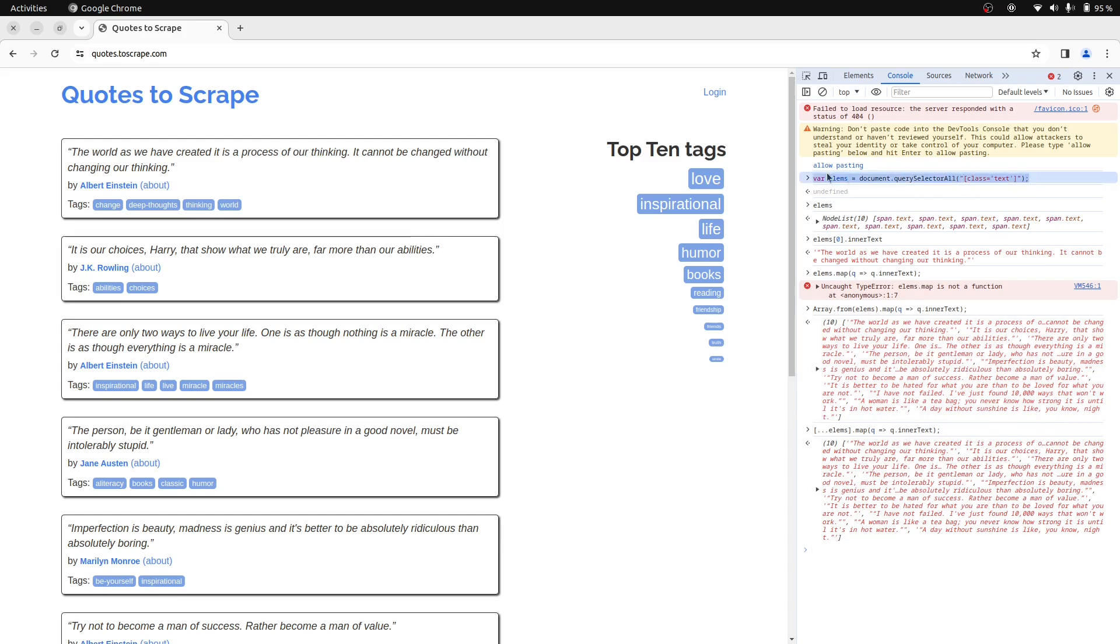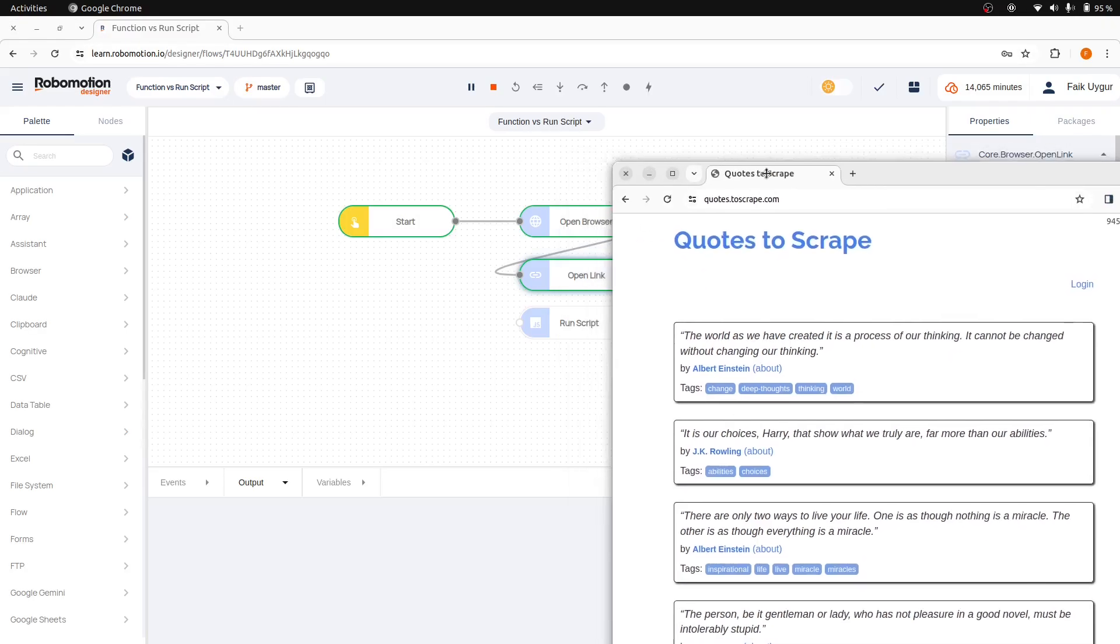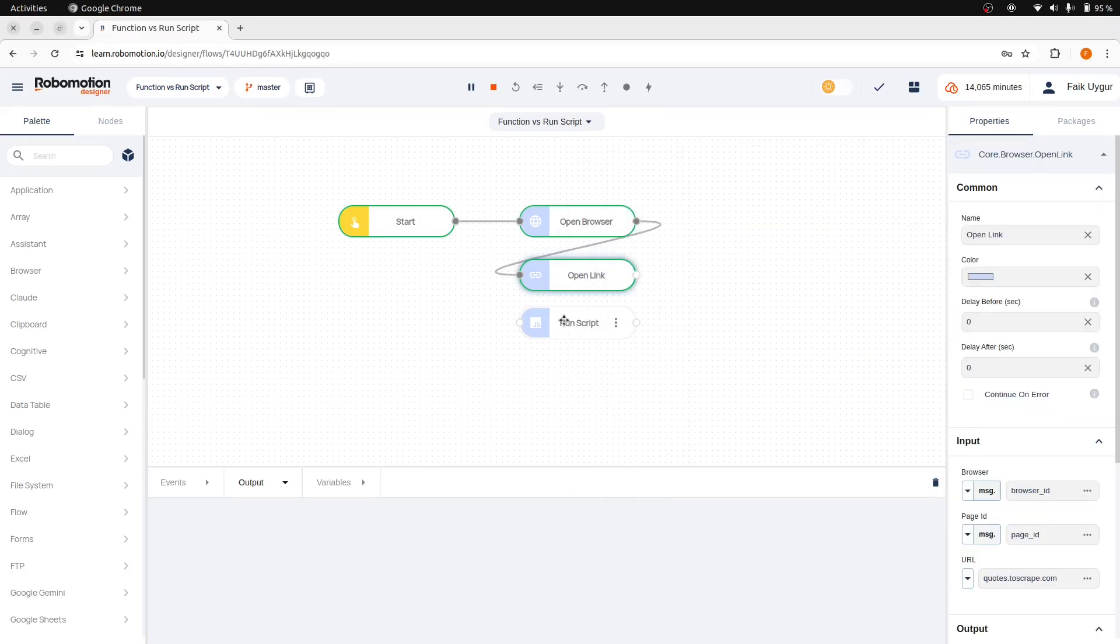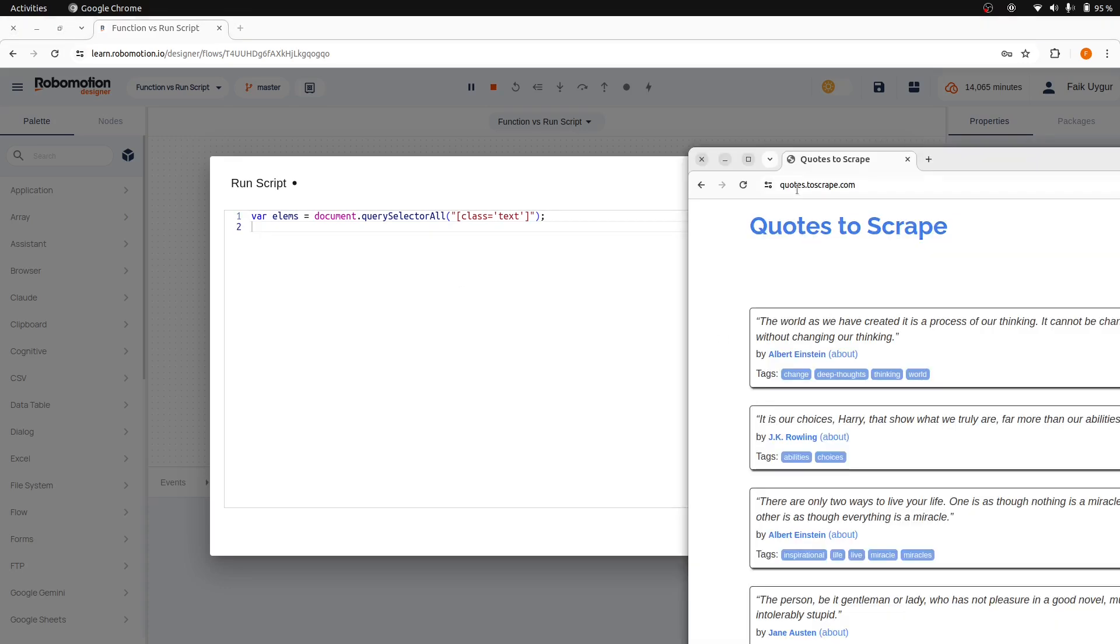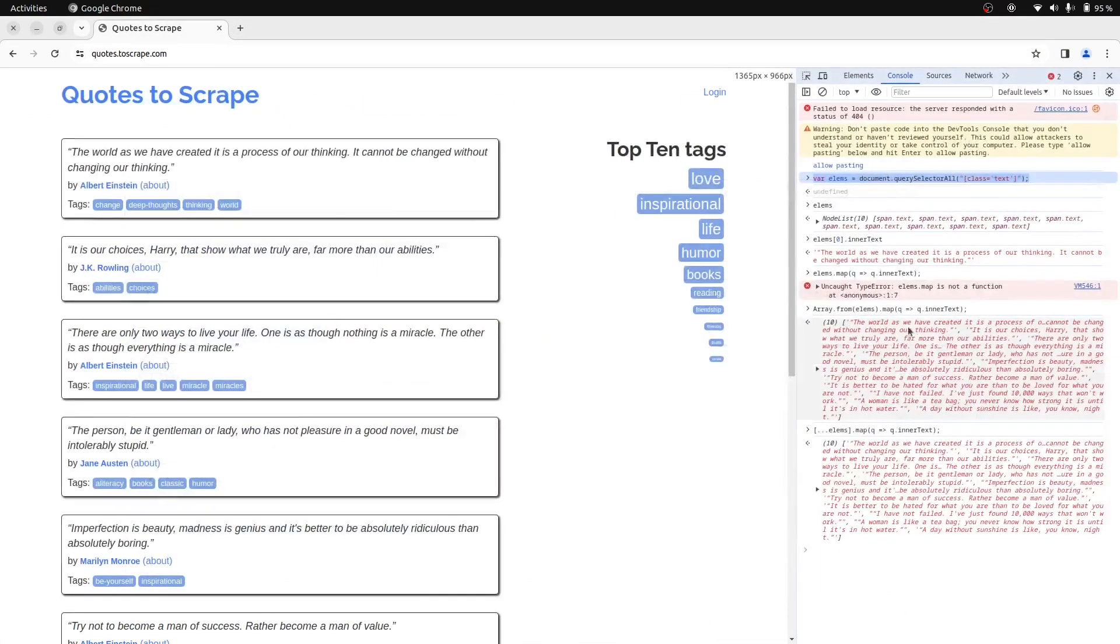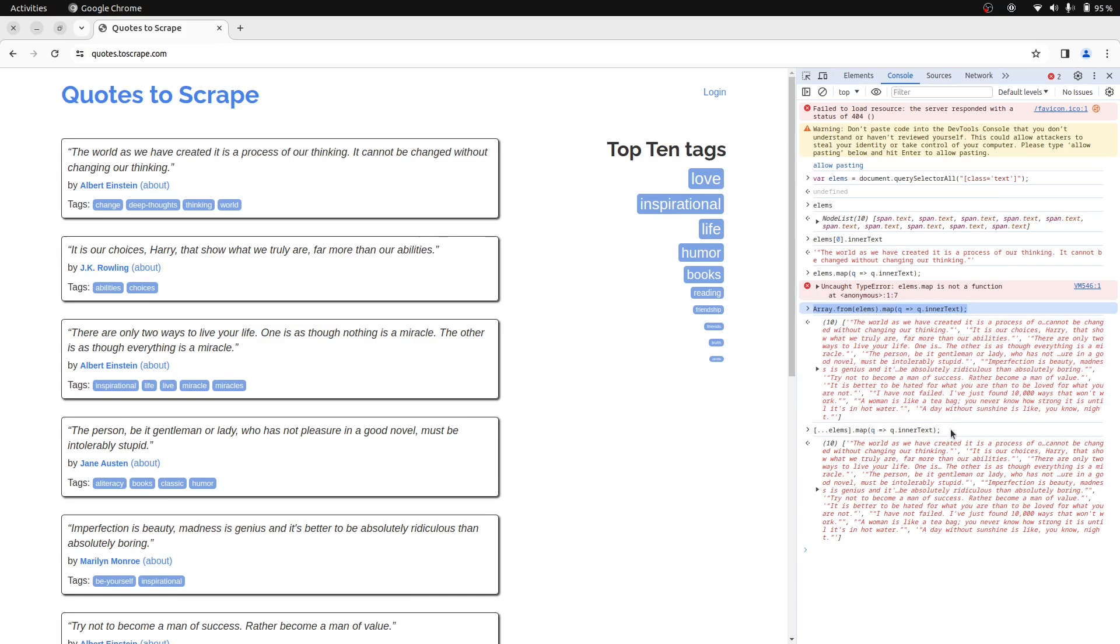Let's copy this code and return to the RunScript editor to paste it. And then copy the next line. Let's copy this one.